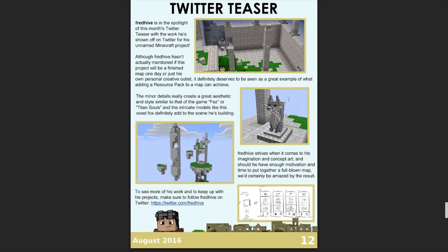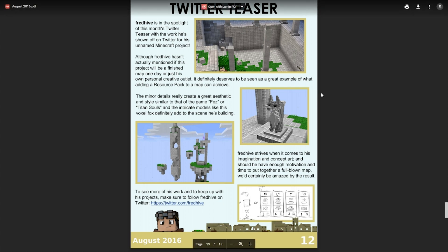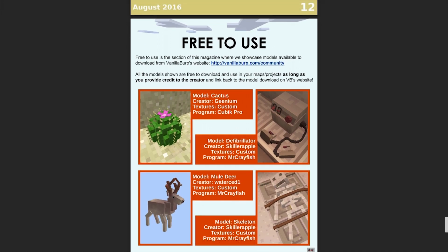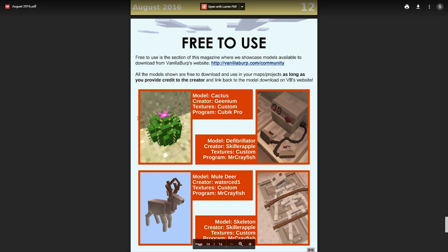There's a section called 'Twitter Teaser' which spotlights a person or group of people in the community who have been working on a project and tweeting out photos of it - Fred Hive is featured in this month's Twitter Teaser. Then we have a section called 'Free to Use' which shows off different models that have been uploaded to Vanillabup's website, available for you to download and use in your own creations as long as you credit the original author.